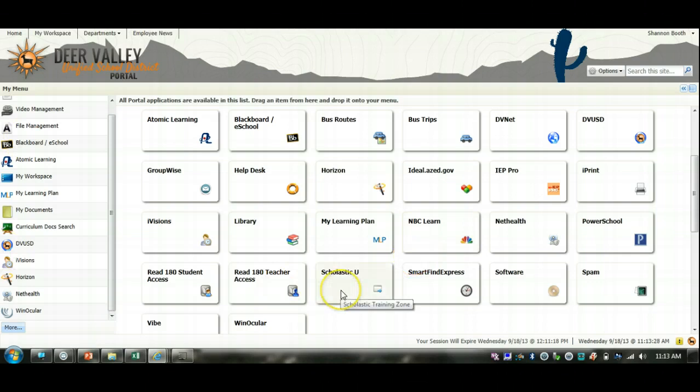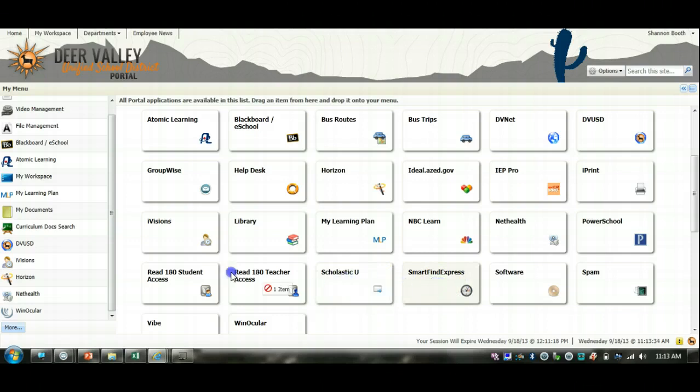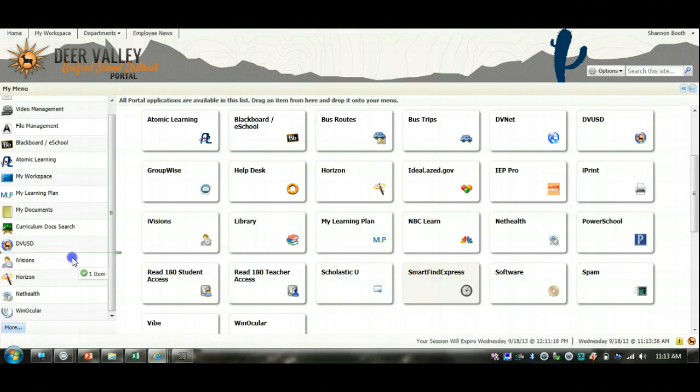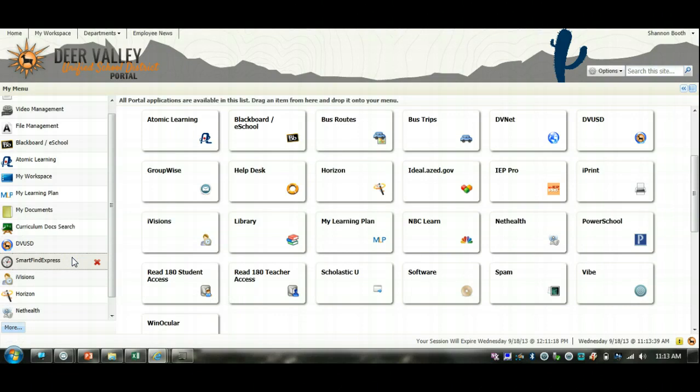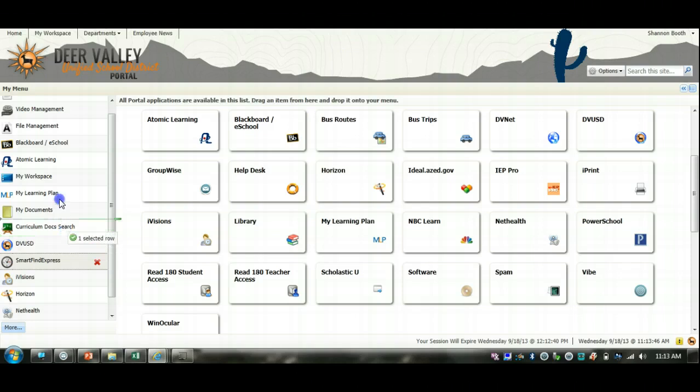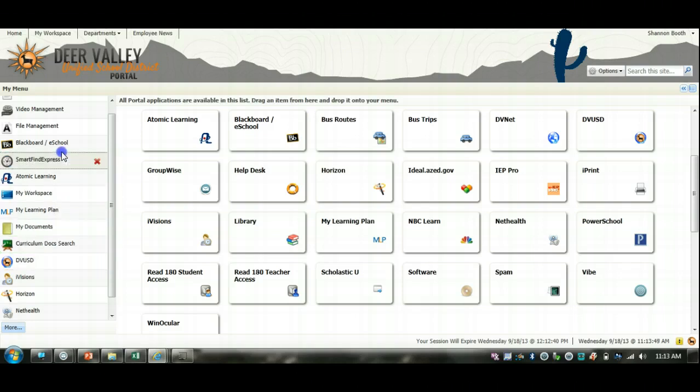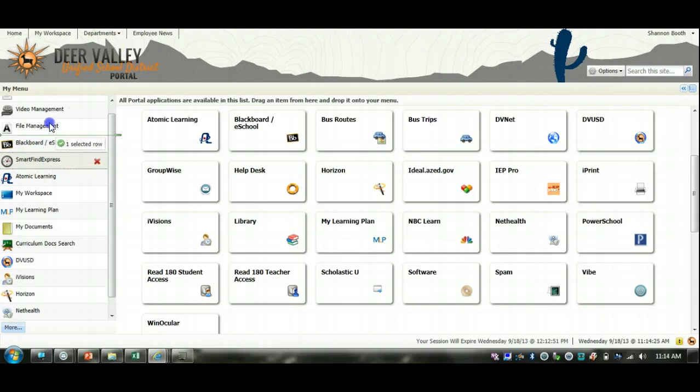Since I like to make things in my menu a little more user friendly, I might want to click and drag Smart Find over into my menu so I can access it easily the next time I need to create an absence. Also remember that in this menu, you're able to set it to exactly how you like it. To move things in your menu, all you have to do is click on it and drag it and drop it where you'd like.